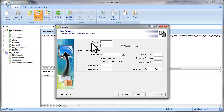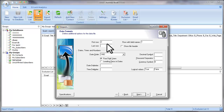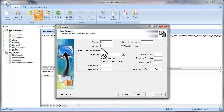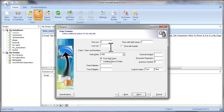If the first row in your file contains the field names, you can type 2 in the first row field to skip the first row and start importing from the second row. Here you can specify the last row for importing. If you want to import all the records, leave this field empty. Leave other fields by default and click Next.